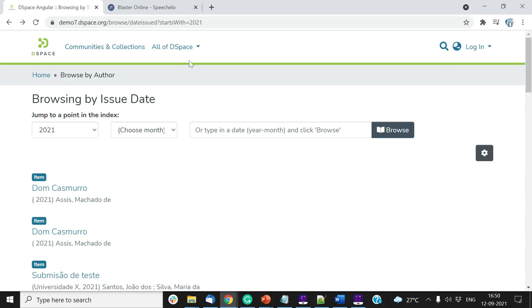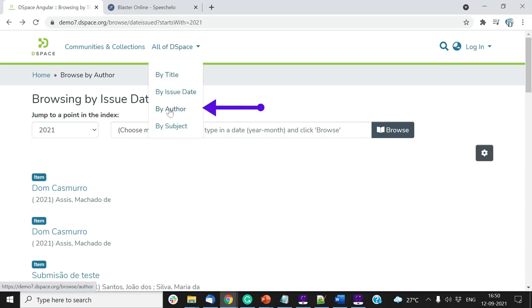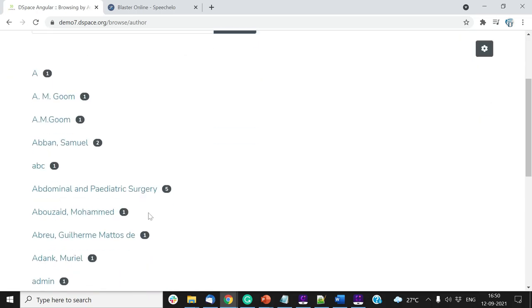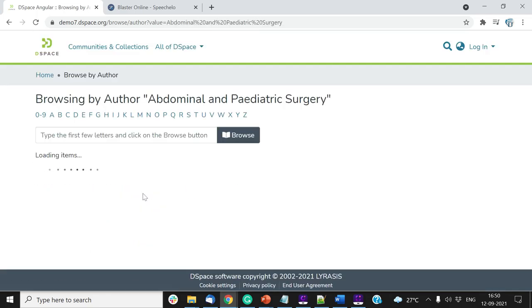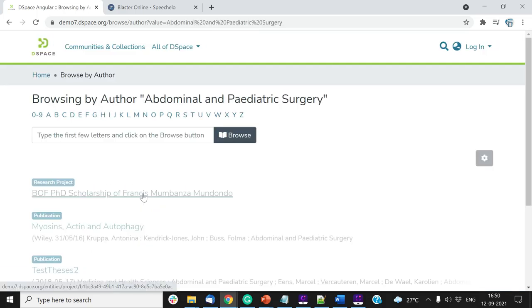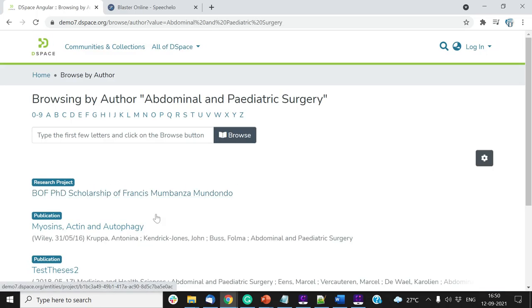Click on the Browse by Author link to list author names. Click on any author name to list items having selected author name.